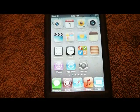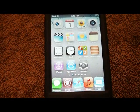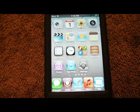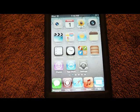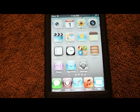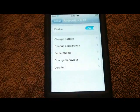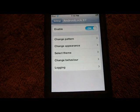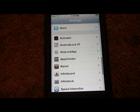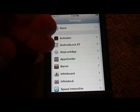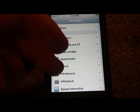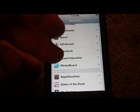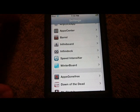That's about five tweaks — actually more like ten — that I use pretty much every day. To recap: InfiniBoard, InfiniDock, InfiniFolder — that's three — plus Activator, Android Lock XT, Speed Intensifier, and WinterBoard. We'll just call it the top five, even though it's more.